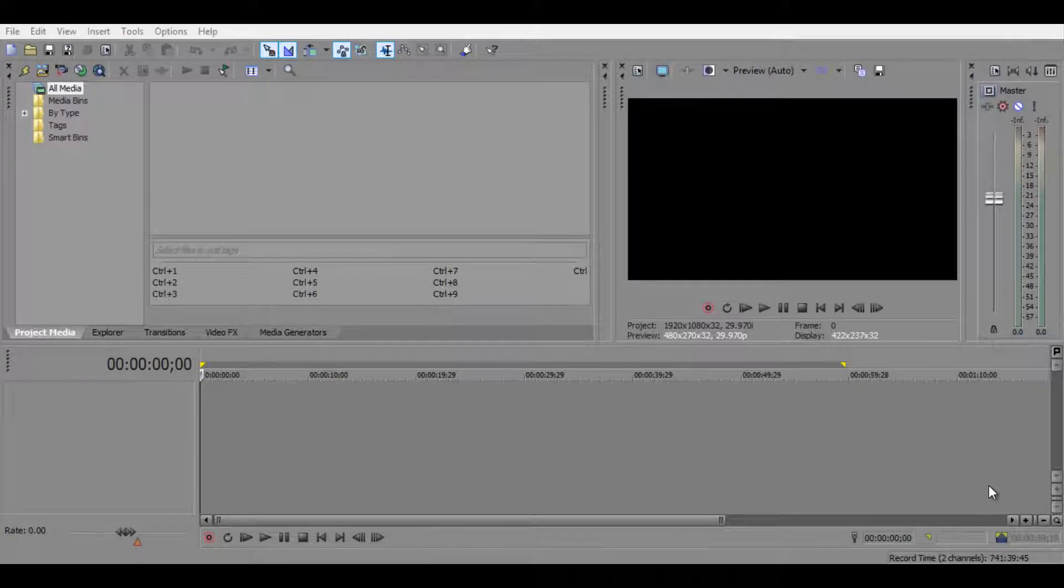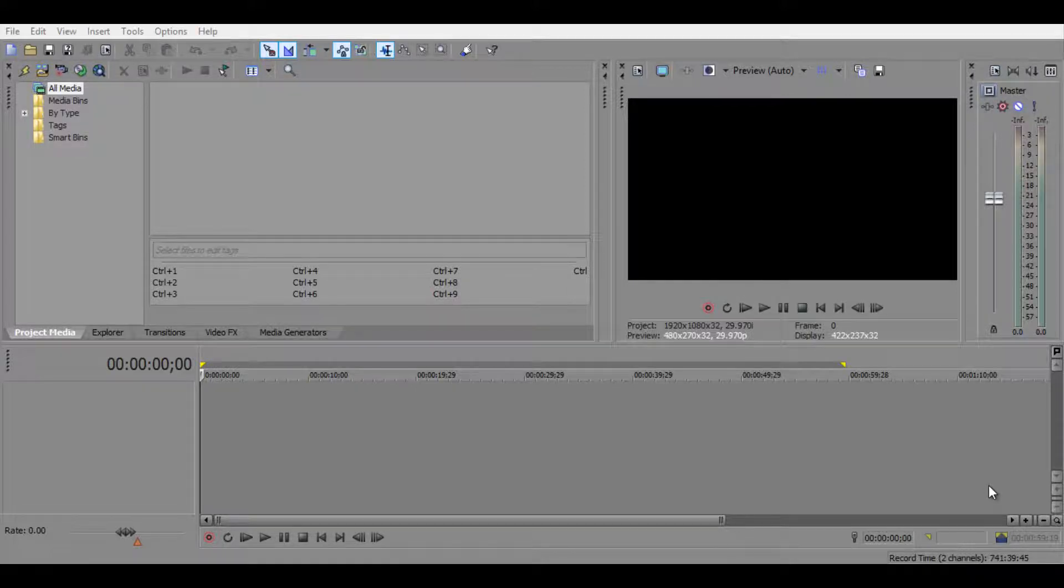What is up people of the internet, Grenada here, and today I'm going to show you the basics in Sony Vegas Pro. If you don't have Sony Vegas Pro and you want to get it for free, then click on the link in the description below or click on the annotation on the screen. That will take you to one of my videos that shows you how to get Sony Vegas Pro 12 for free, no surveys, no nothing, all easy.